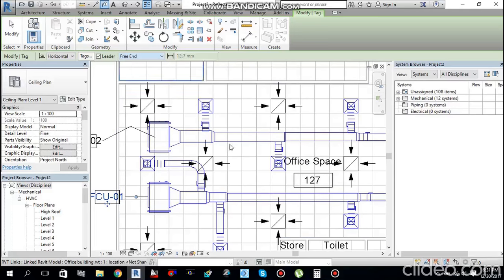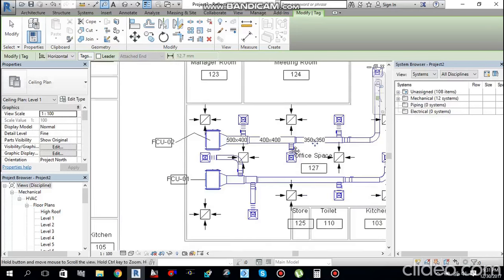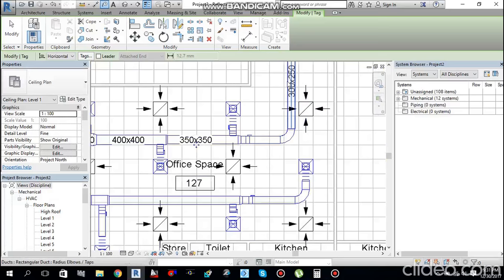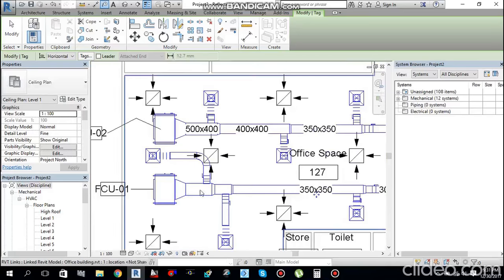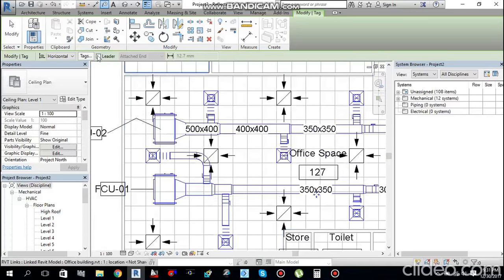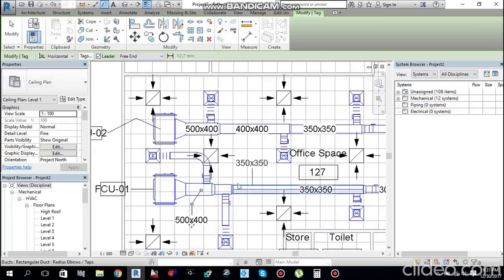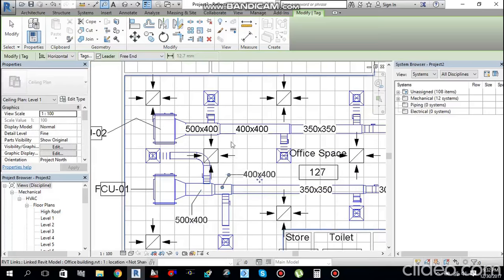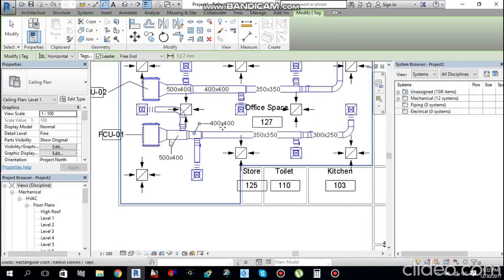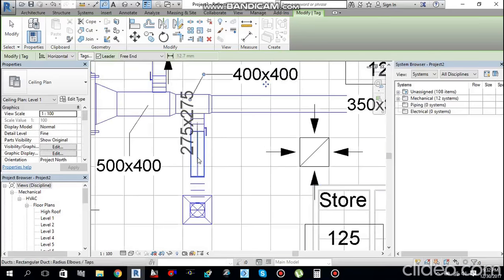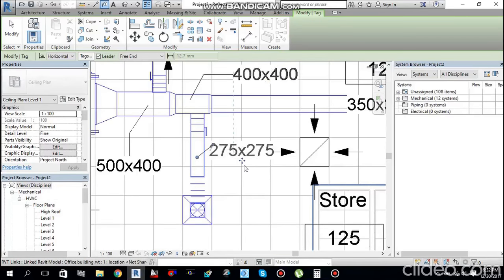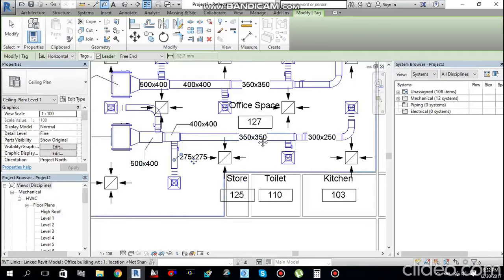Similarly, you can tag ducts without a leader by unchecking the leader option. Click on a duct to apply the tag. For smaller areas where the tag won't be visible, use a leader with Free End for better readability.